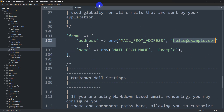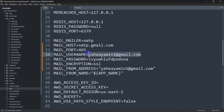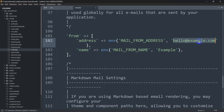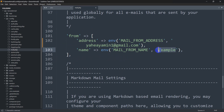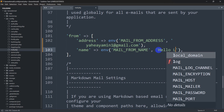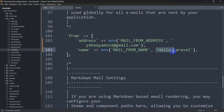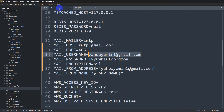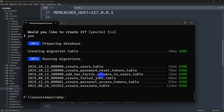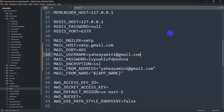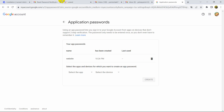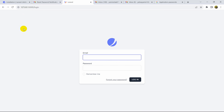Now go to config/mail.php. Scroll down to the 'from' section — set the address to your Gmail address (e.g., yaminon@gmail.com) and set the name to something like 'Hello Laravel'. Save the file. Every time you edit mail settings, make sure to run: php artisan config:cache. Press enter — 'Configuration cached successfully.'